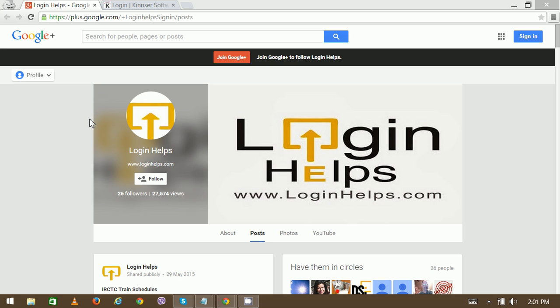For Kinser login, first you need to have an ID. If you have an ID, you can directly visit Kinser.net and login with your existing login credentials. If you don't have an ID, you can create a new one.